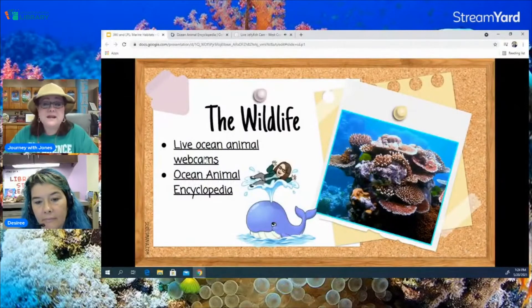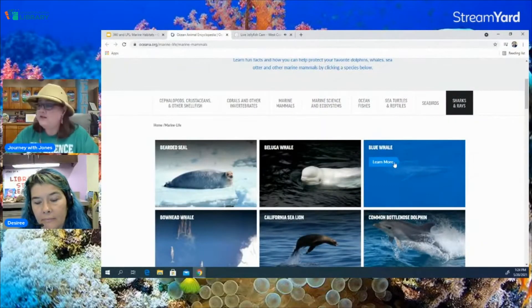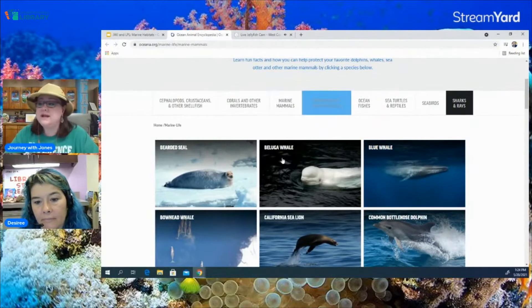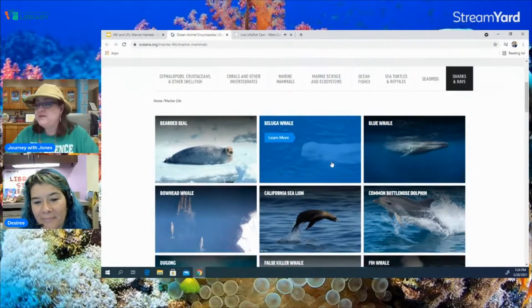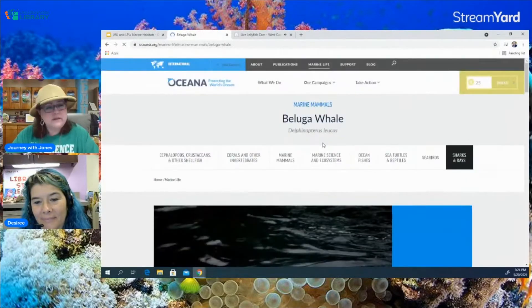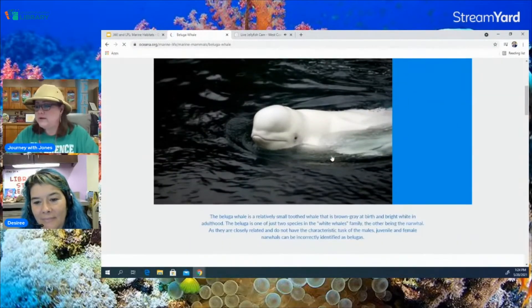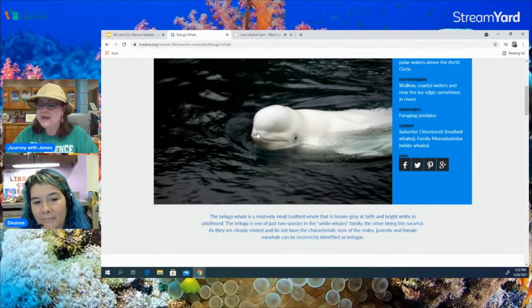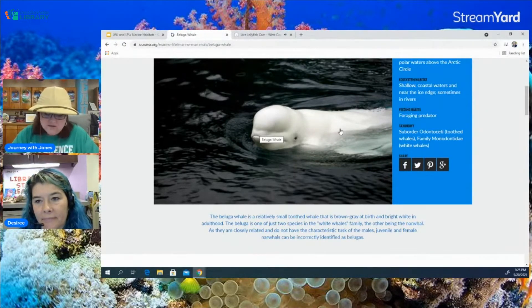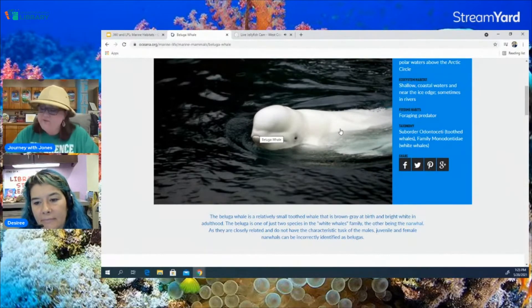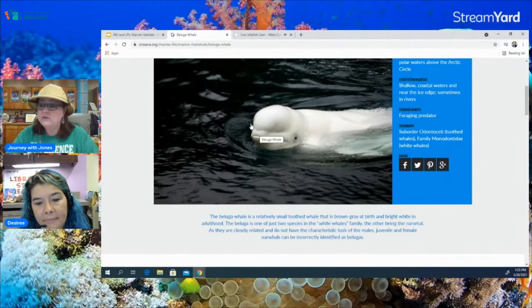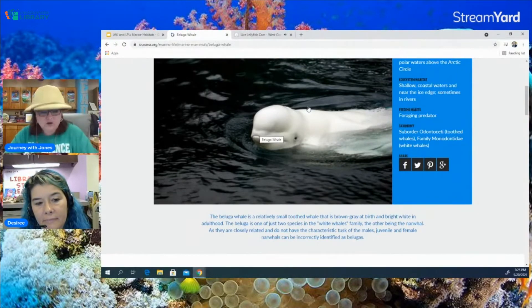The second link on this website is an animal encyclopedia and we're going to take a look at some of these creatures. One of my favorite marine animals is the beluga whale. The beluga whale looks a little different from the typical whale — it's white in color and has a dome-shaped head. These are actually animal adaptations because they live in cold oceans. They are found in arctic waters, and the fact that they have no dorsal fin like a regular whale, are white in color, and have this dome shape are all adaptations due to living in arctic oceans.